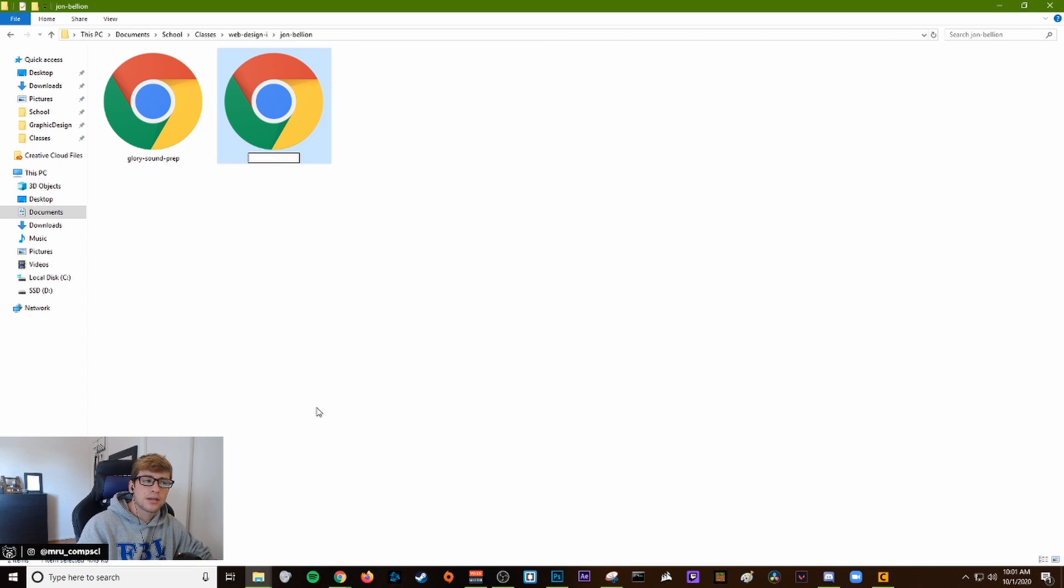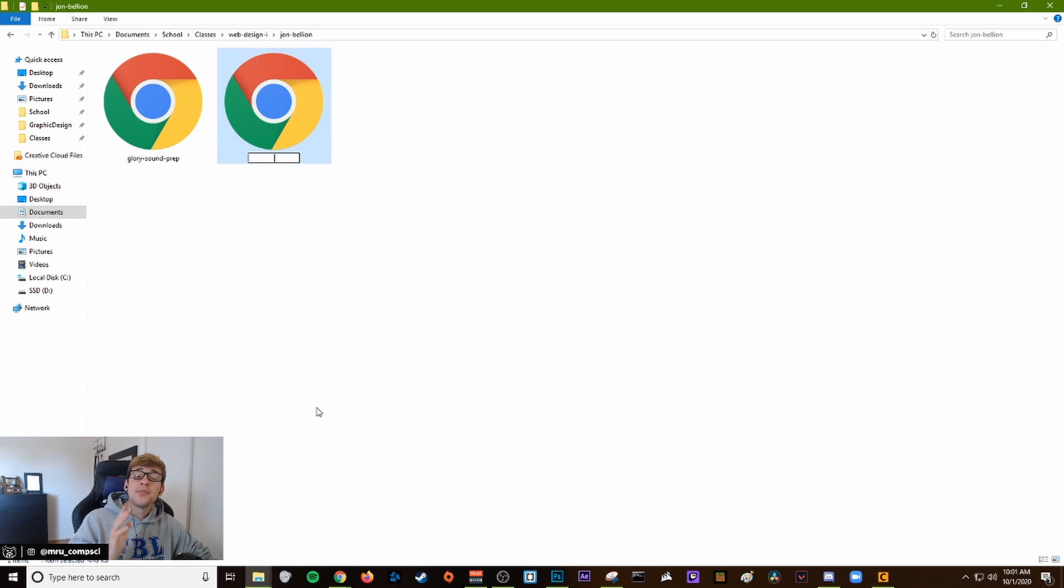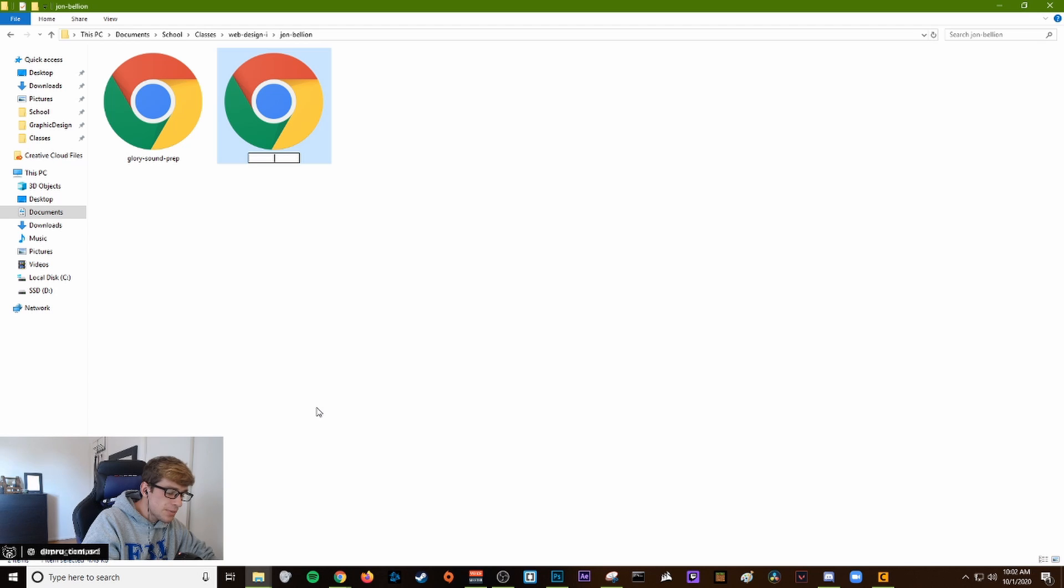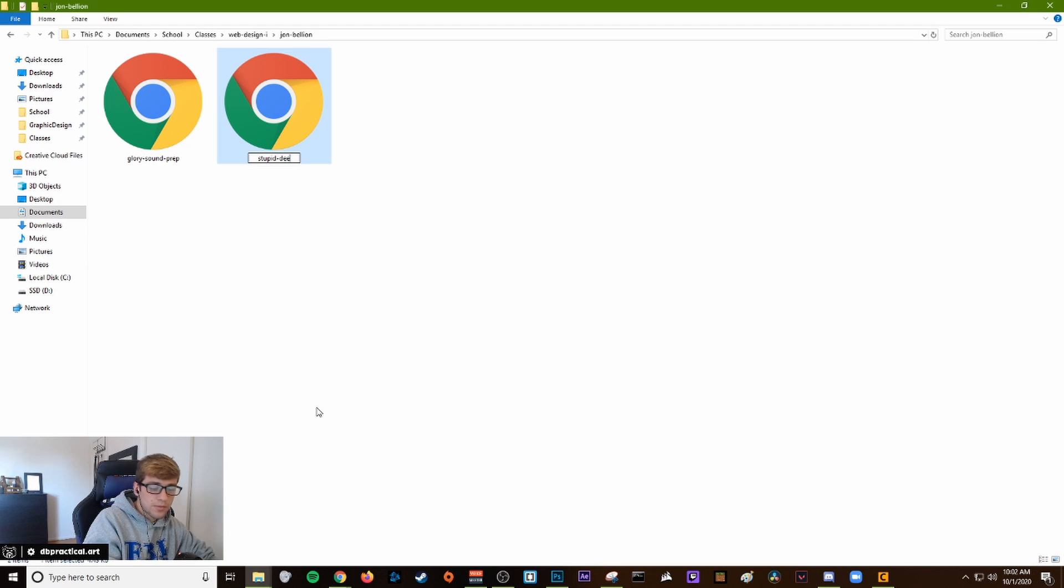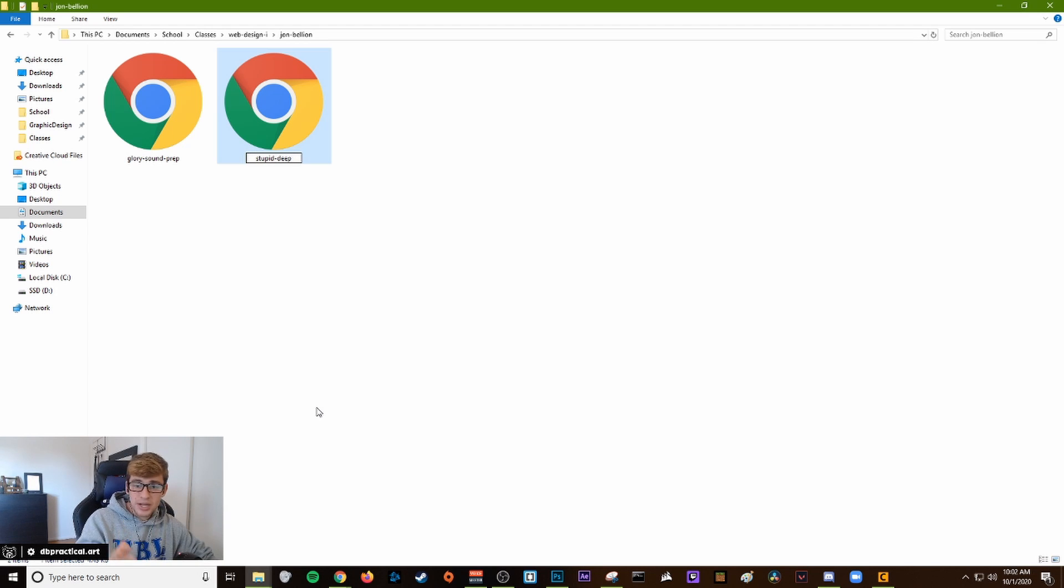It already knows that it's an HTML file, so all you have to do is type the name of the song. My song was stupid deep. Don't put any spaces, put a dash instead of a space.